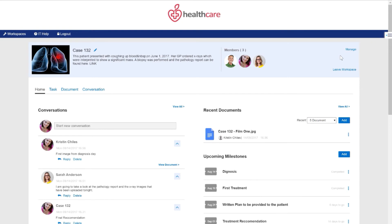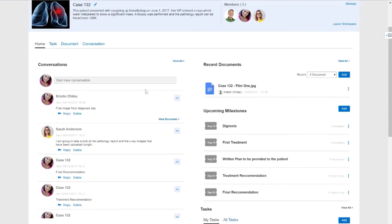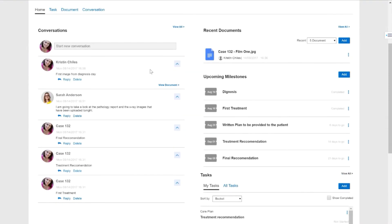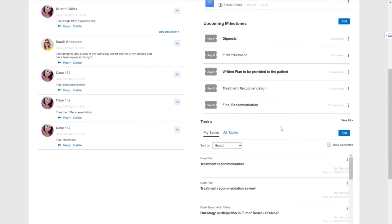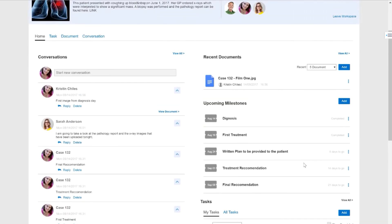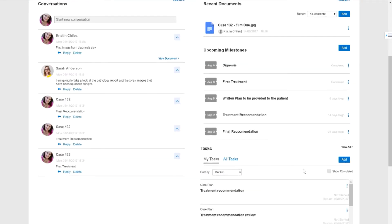When you think about project-based collaboration, there are really four key elements that define the ability to collaborate on this entity — in this case, a lung cancer patient. You have the concept of conversations, the concept of documents, the concept of milestones, and the concept of tasks.